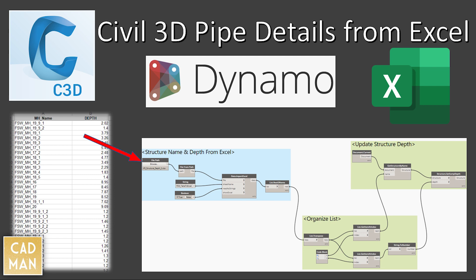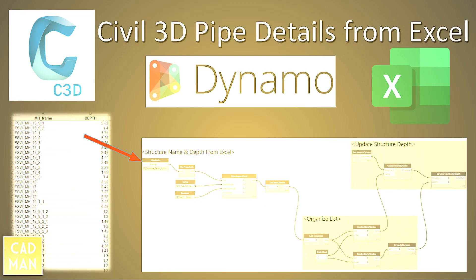Hello friends, in this video I'm showing you a couple of Dynamo graphs which will update pipe network details from Excel, and all these graphs you can download from this video description.